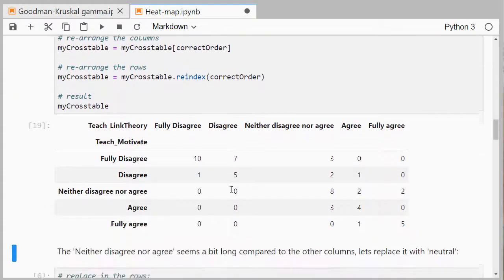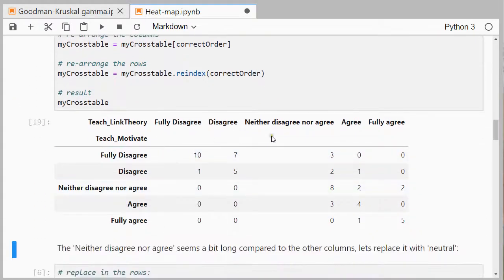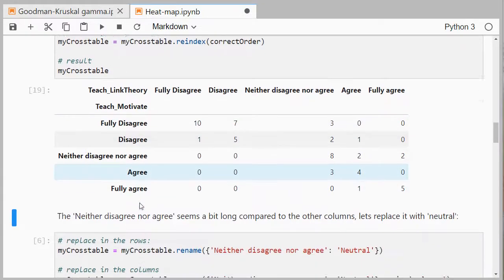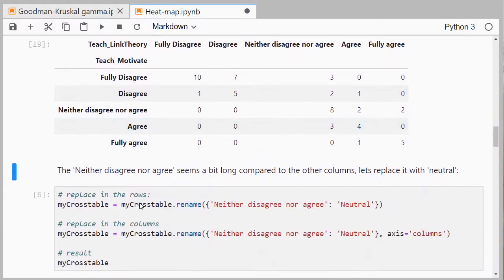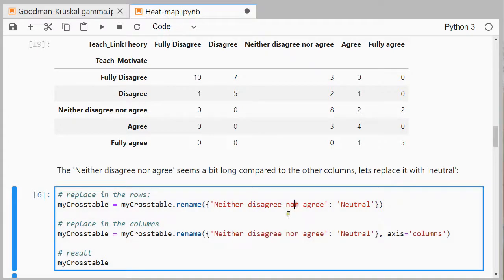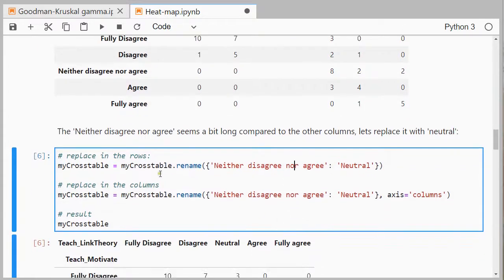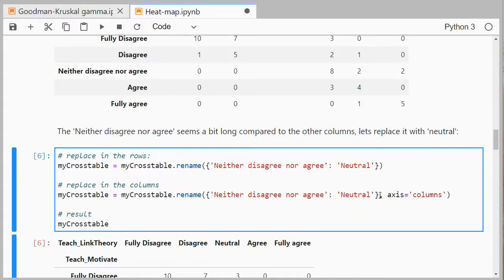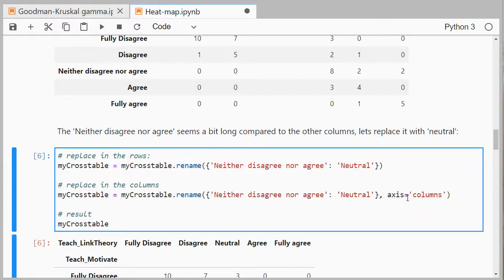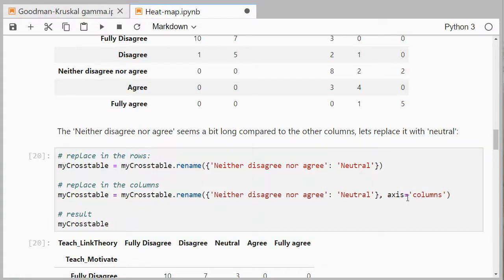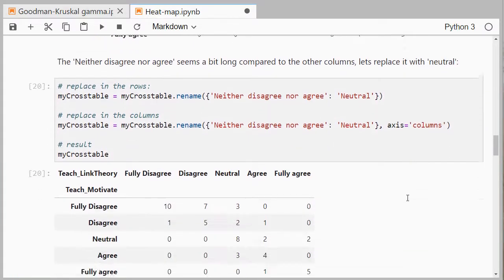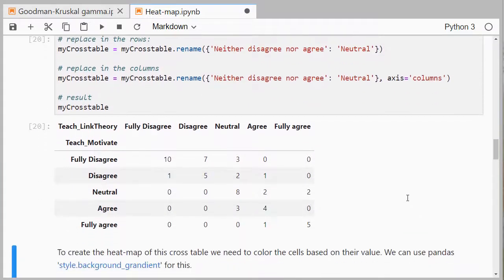After this, as you can see, it now nicely has them in the correct order. I also find that neither disagree nor agree seems a little bit long, so I'm going to rename that for both the rows and the columns to neutral. And to do it for the columns you need to add axis equals columns. So now it looks a little bit smaller.